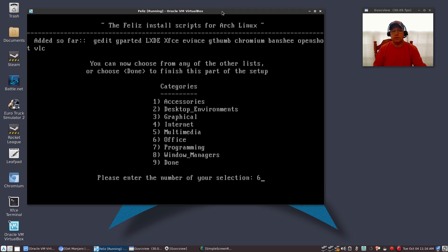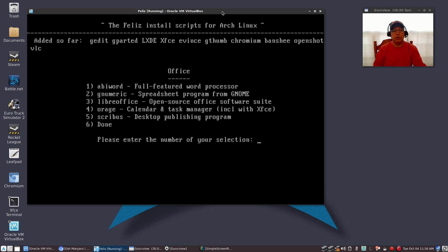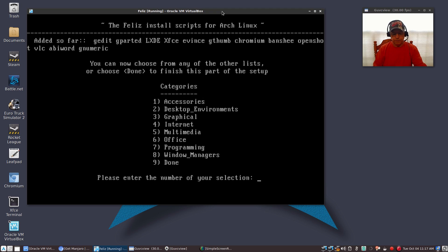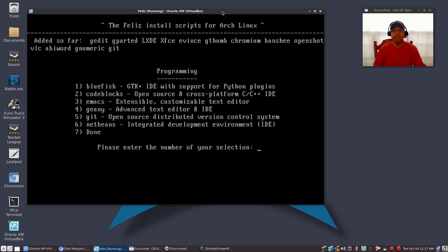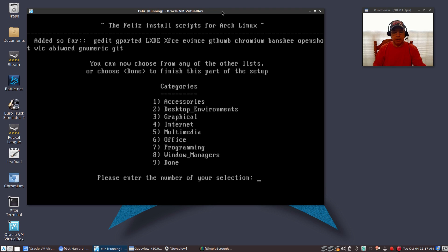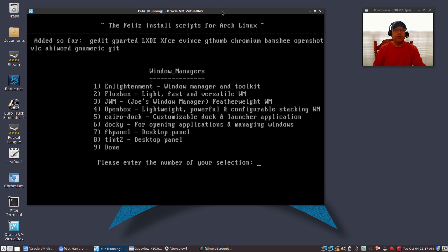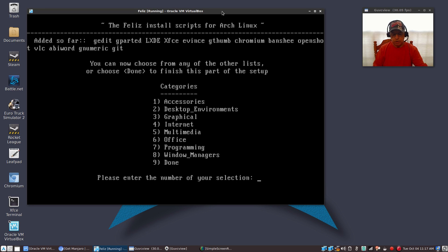For office, I'll select category 6. I'm going to go with AbiWord and Gnumeric — that's all I'm going to select — number 1, number 2, and I'm done, number 6. For programming, I am going to install Git, number 5, and I am done. For window managers, number 8 — because I selected XFCE and LXDE, my window manager is already loaded, so I'm not going to select another one. Number 9, I am done.